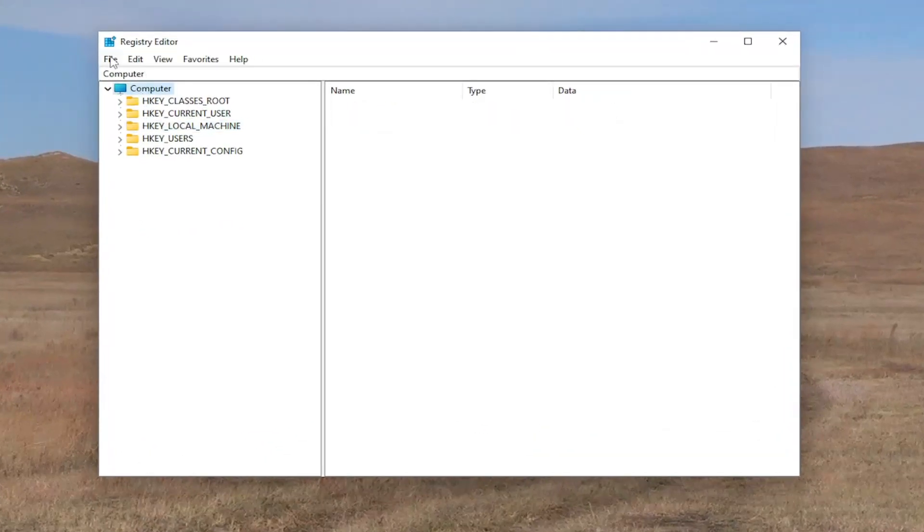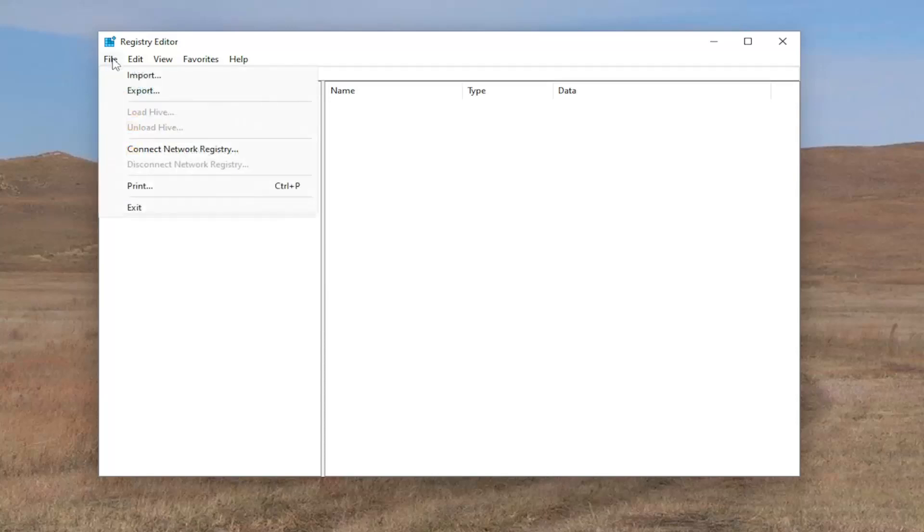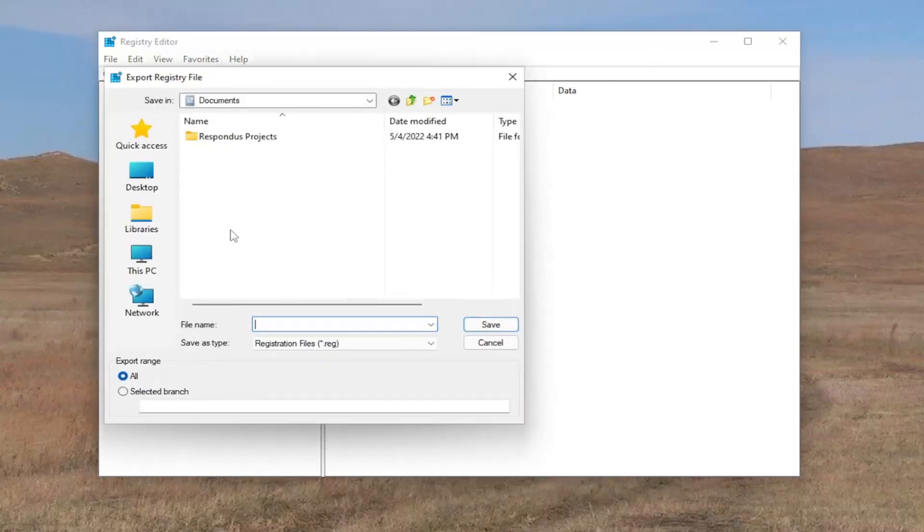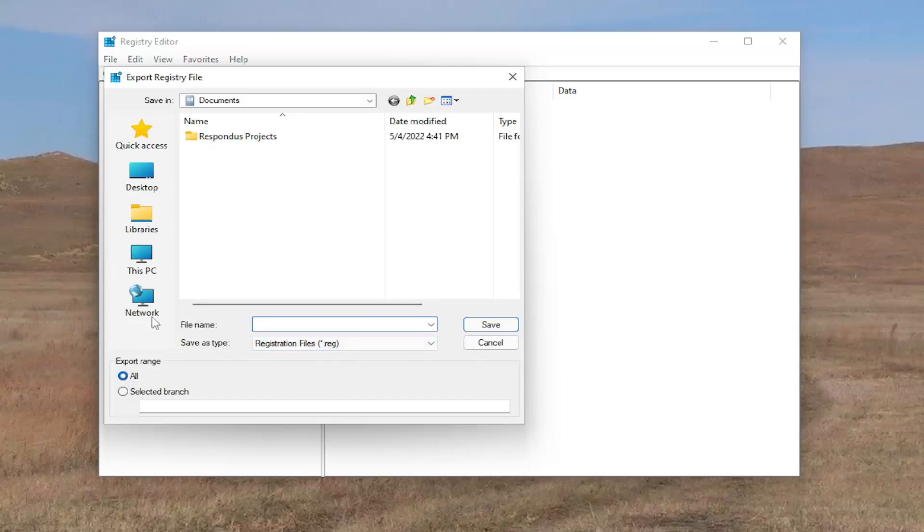Before you proceed I would suggest you create a backup of your registry, so if anything were to go wrong you could easily restore it back. In order to create a backup all you have to do is select file and then export. File name, I'd recommend naming it the date in which you're making the backup. Set export range to all and then save it to a convenient and easily accessible location on your computer.